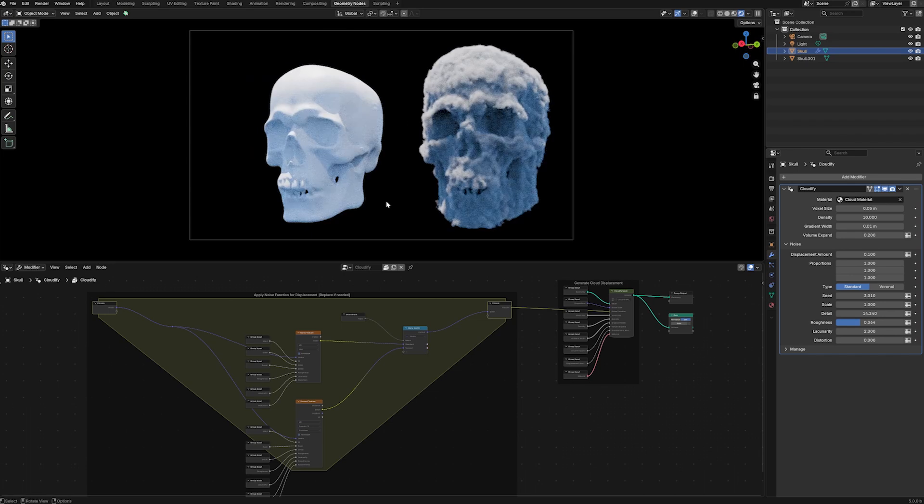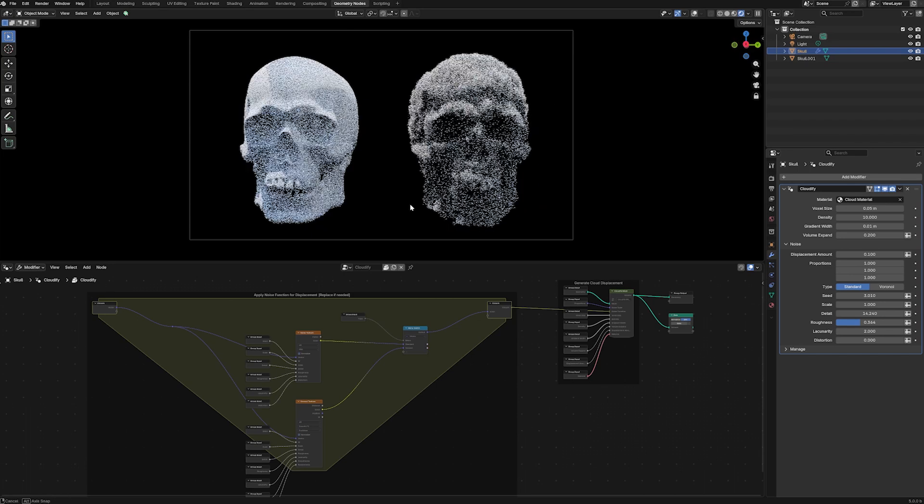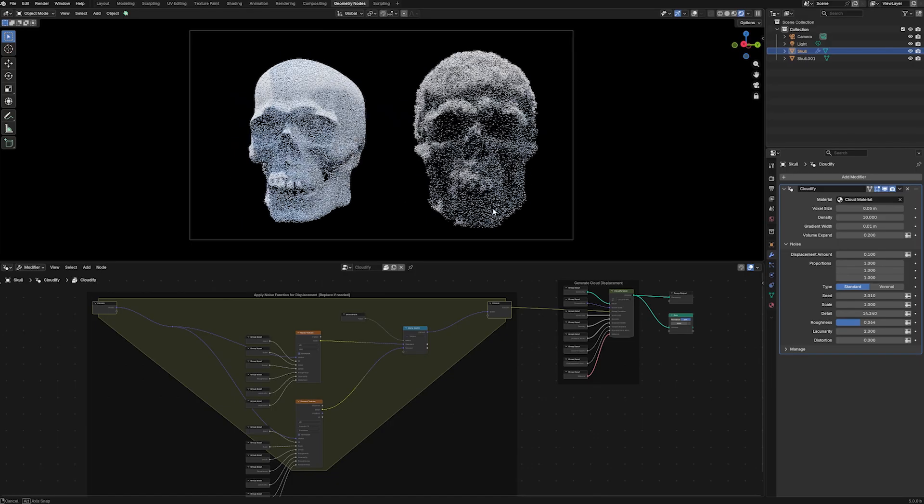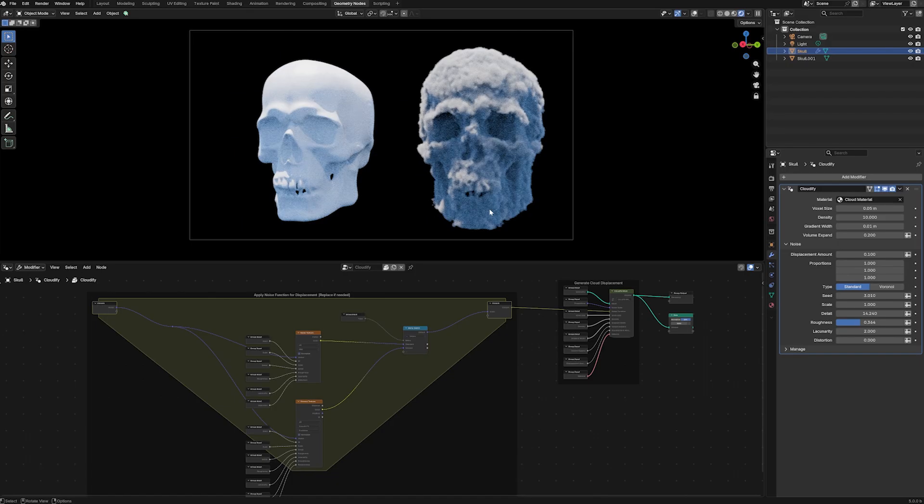Please note this tutorial will get a little involved. So what exactly is volume displacement?